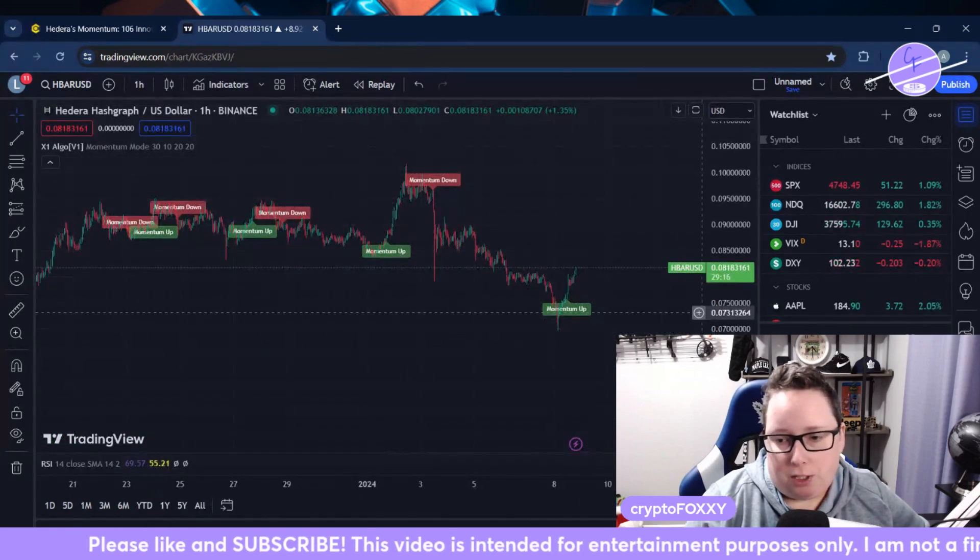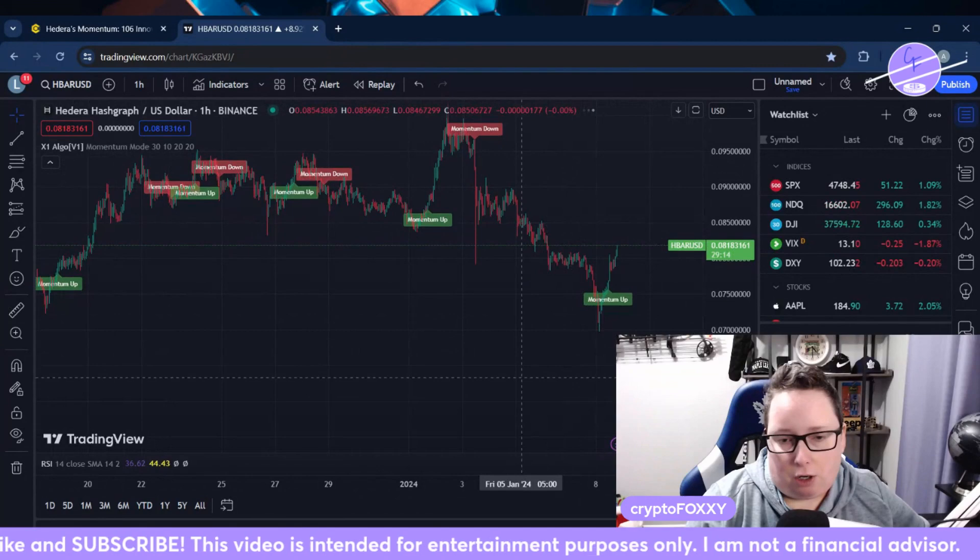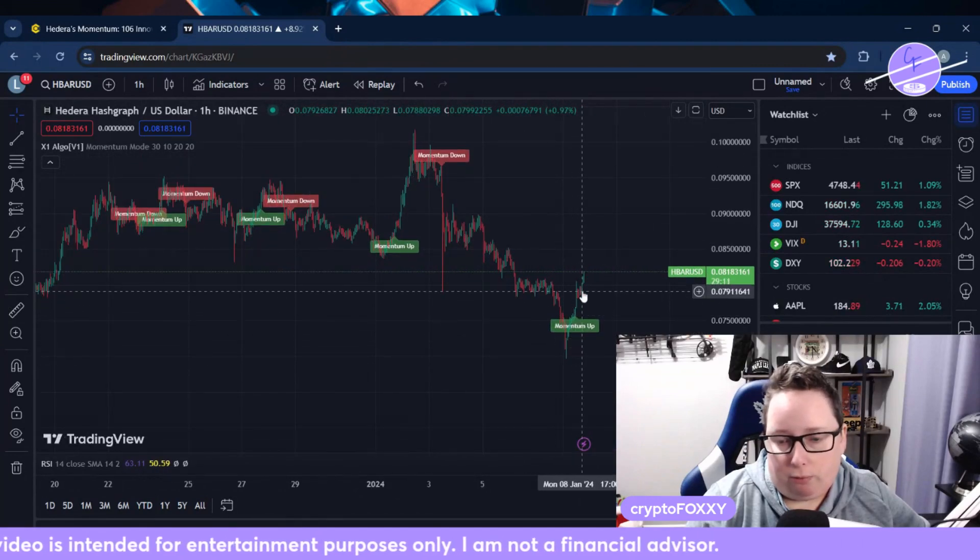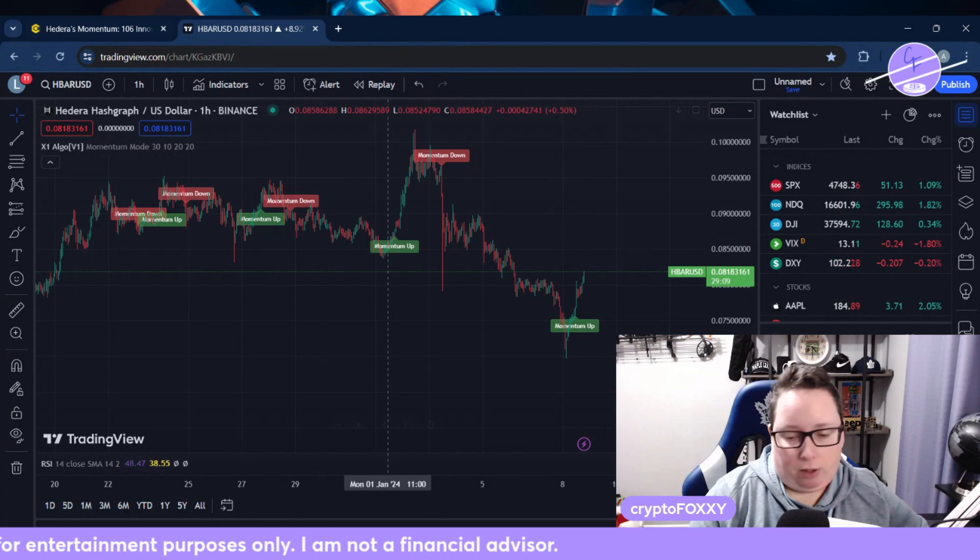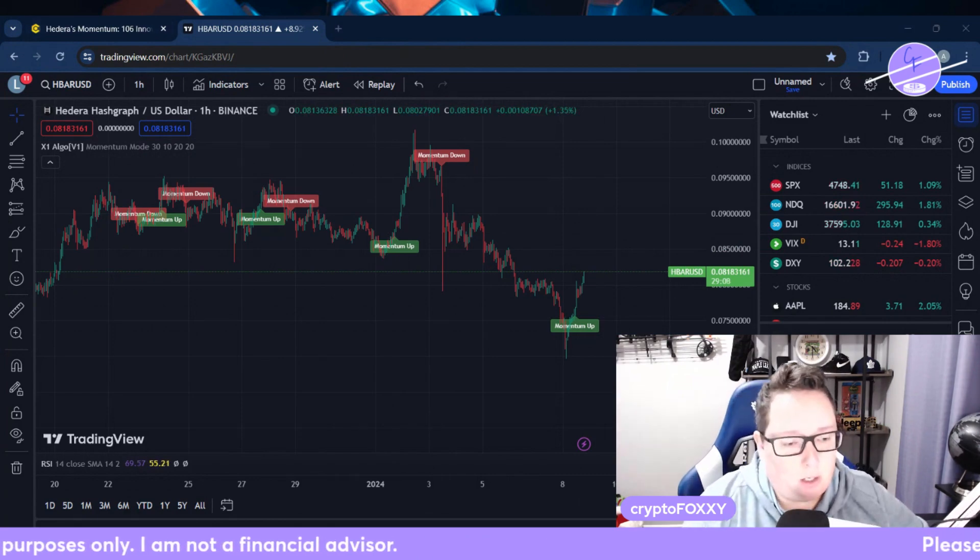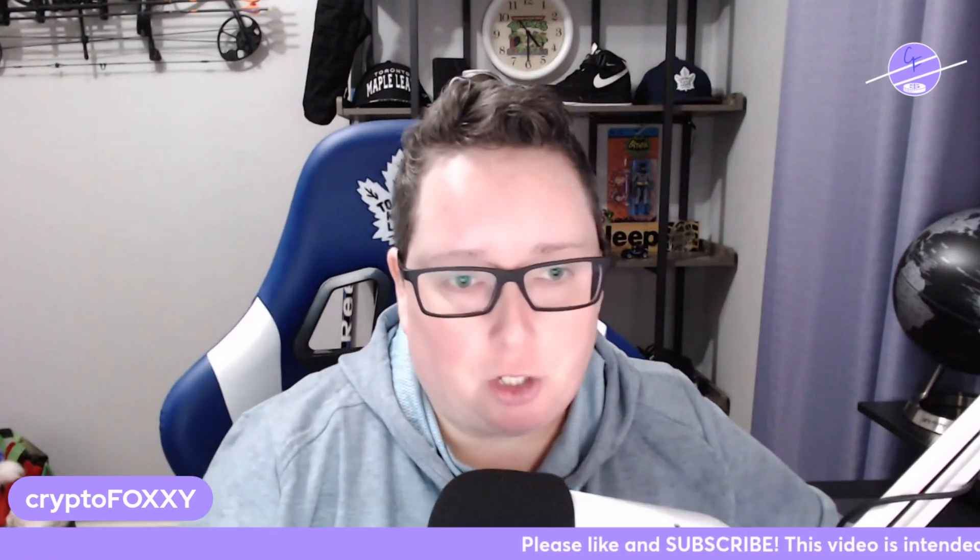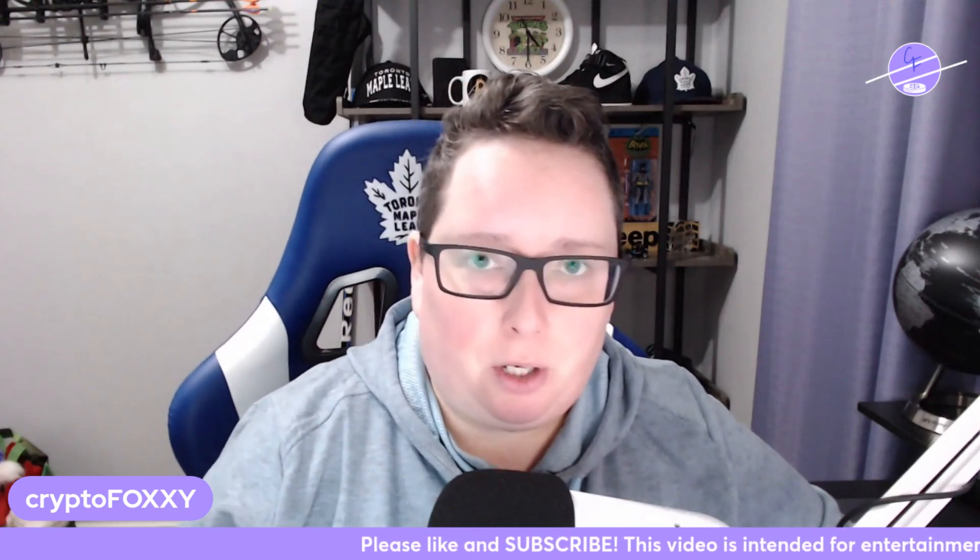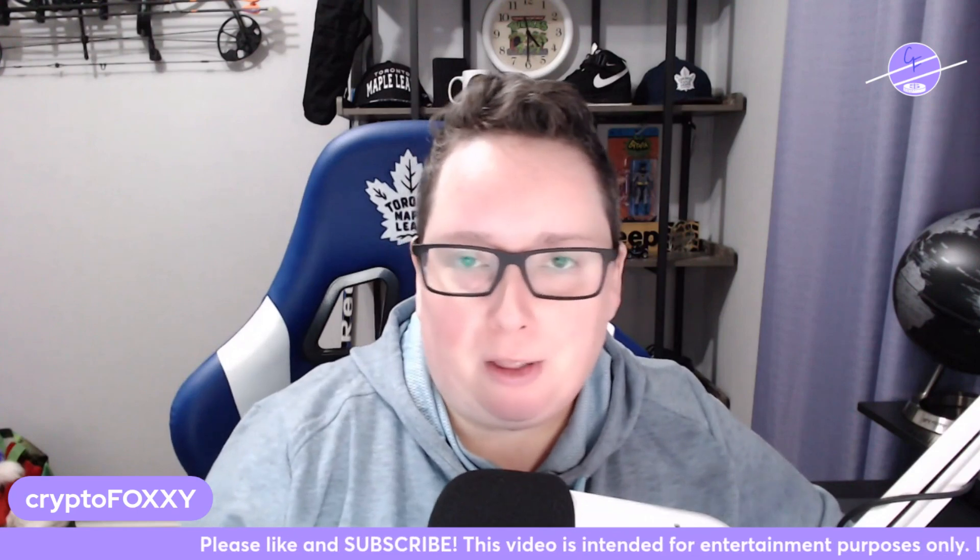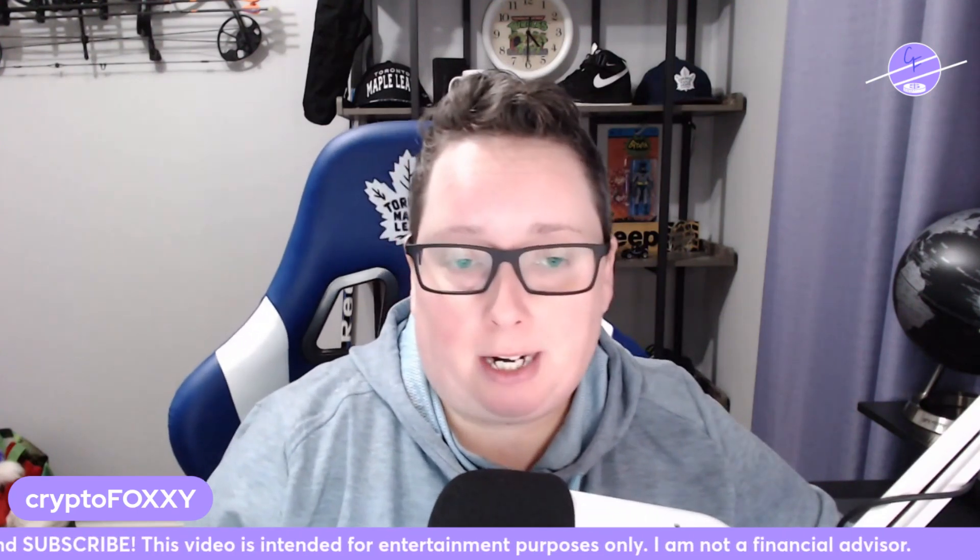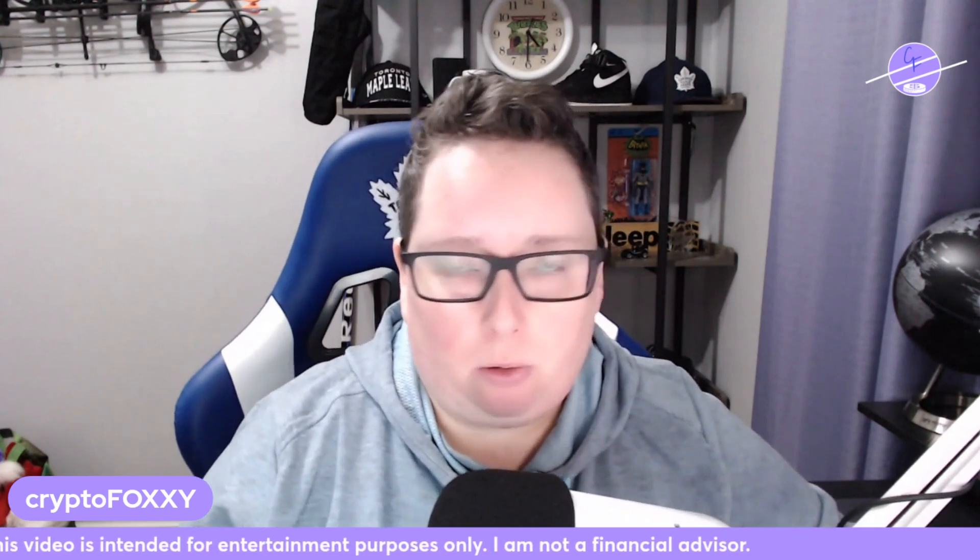We do see that things are moving along here. We've only got a couple of red candles in there in the overall one-hour chart, so things are starting to come back. Hedera HBAR is definitely not something that's going away anytime soon. If you had a little bit of a breather over the weekend...